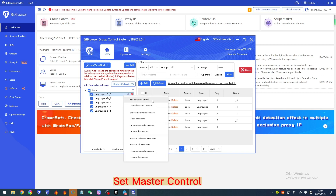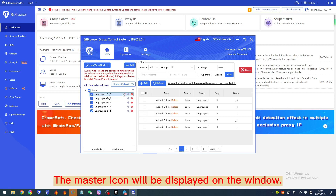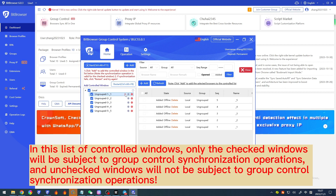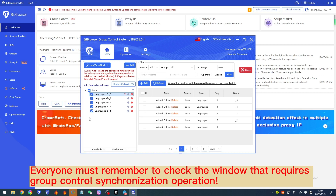To set master control, the master icon will be displayed on the window. In this list of controlled windows, only the checked windows will be subject to group control synchronization operations, and unchecked windows will not. Everyone must remember to check the window that requires group control synchronization operation.